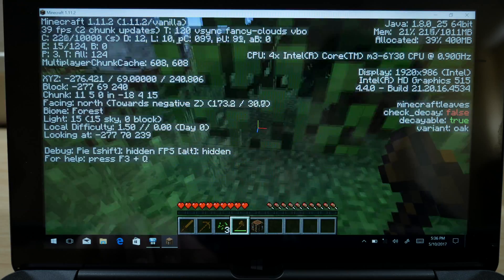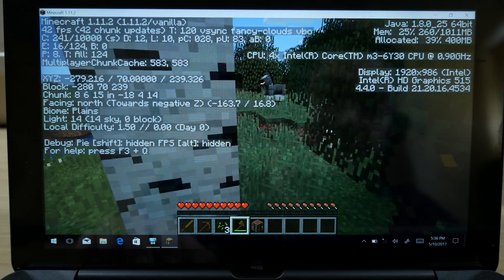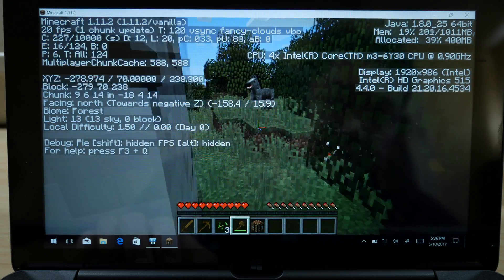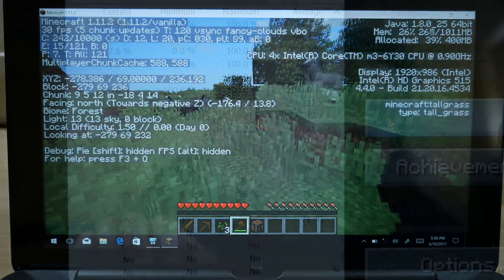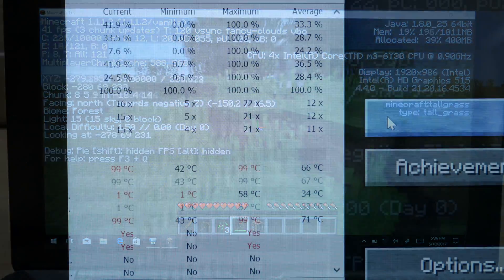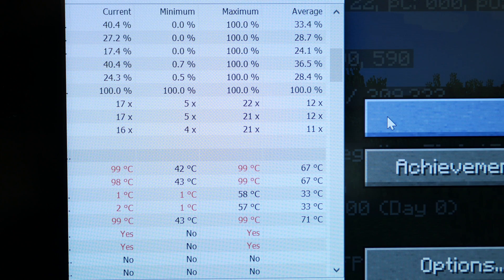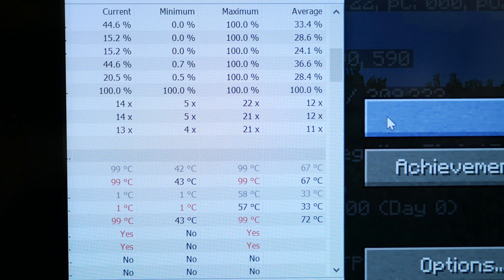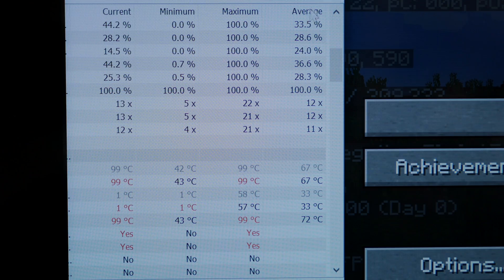But overall, everything runs nice and smooth with no apparent lag. However, the thermal temperatures are out of control so we're going to have to go ahead and take care of that.